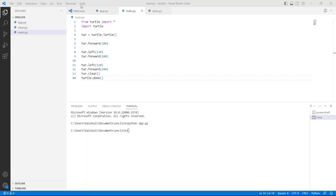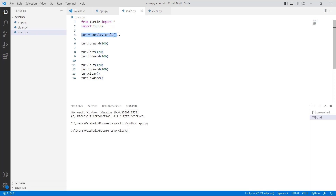Now let's proceed and learn how to clear the screen using Python Turtle. Firstly, we will import the turtle library. After importing the library, we are defining a turtle variable using turtle.Turtle function, which is used to create and return a new turtle object. Then we are using turtle.forward with 100 as a parameter to move the turtle 100 steps forward. We are also using turtle.left with 120 as a parameter to move the turtle 120 degrees in the left direction.